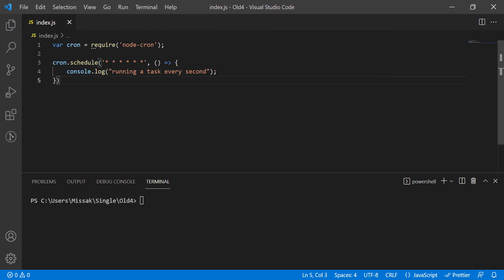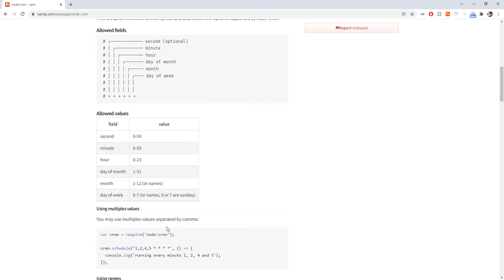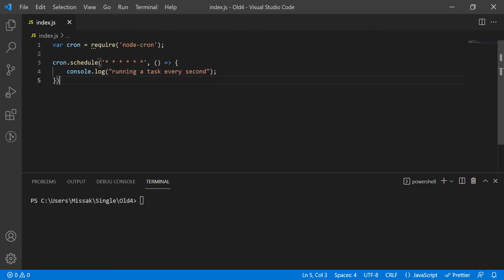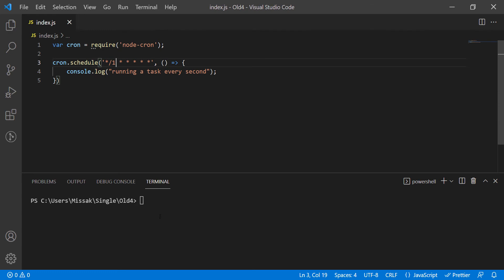If you want to understand how the expression works, I will be providing a link in the description. So to run this function every one second you write slash one here. Let's run the function.